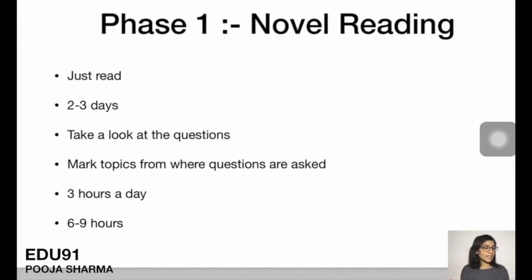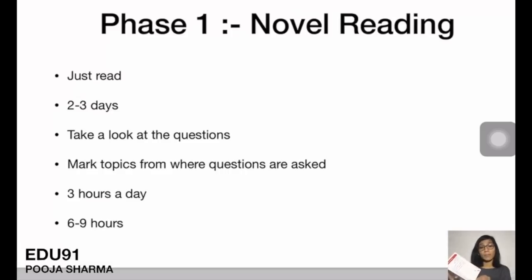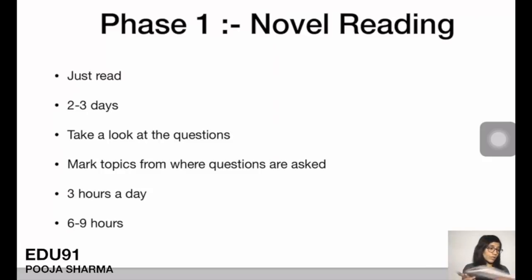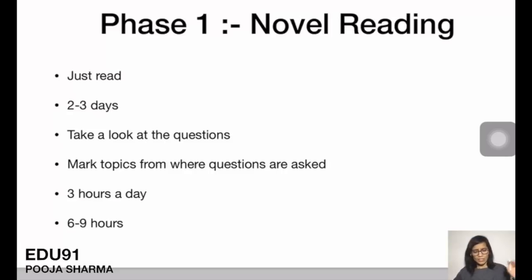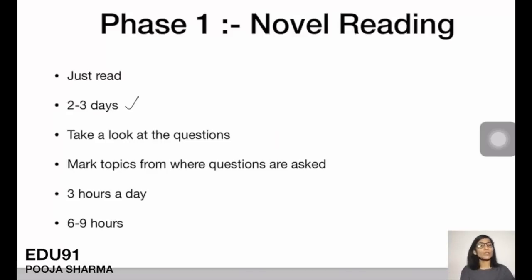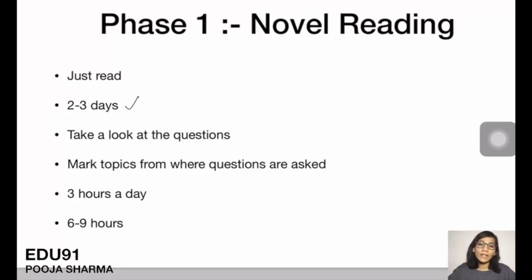Phase 1 is novel reading. Think of how you read a novel — you use very little mental effort, you just flip through the pages, following the story without trying to memorize anything. That's how we do the first reading of our books. For each chapter, read for 2-3 days, spending about 6-9 hours total. After novel reading, look at the types of questions being asked and mark those topics.